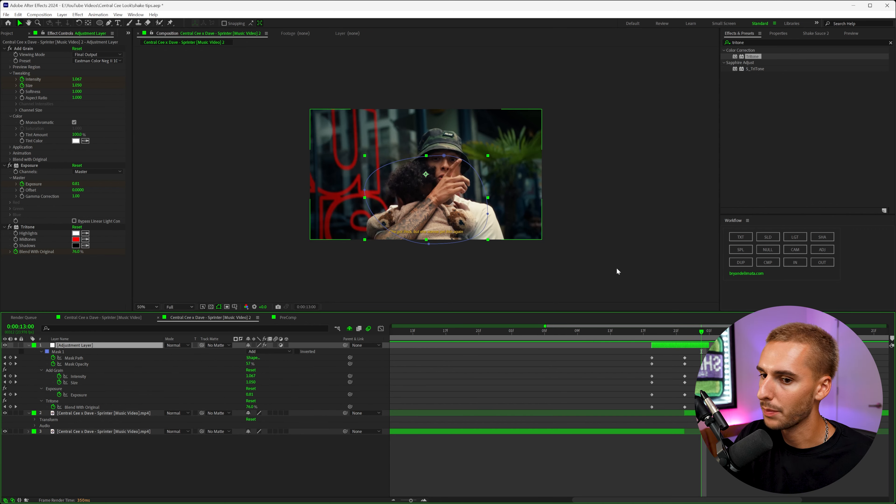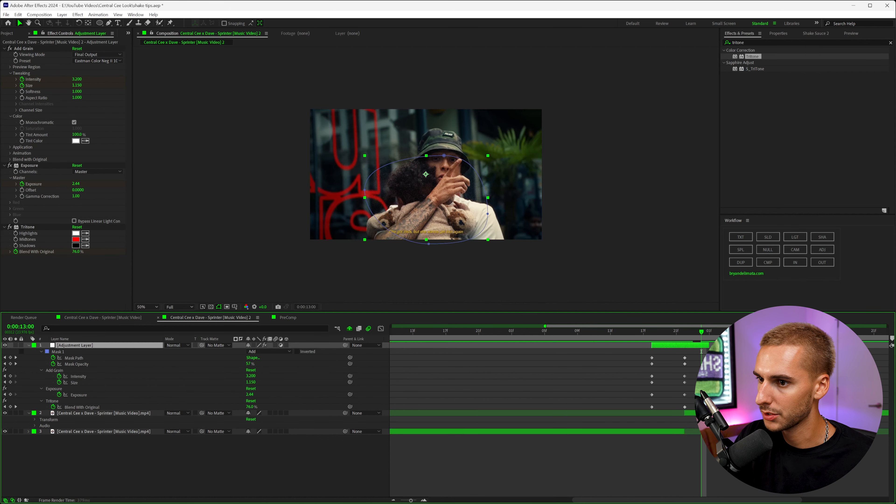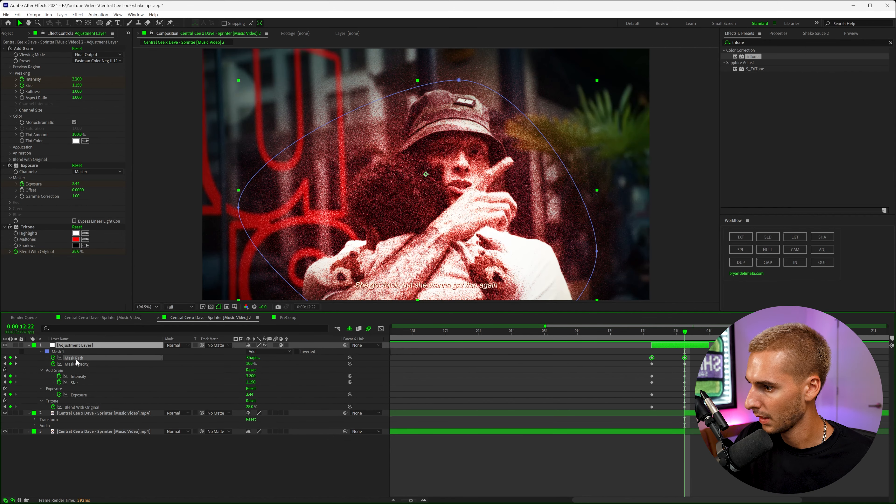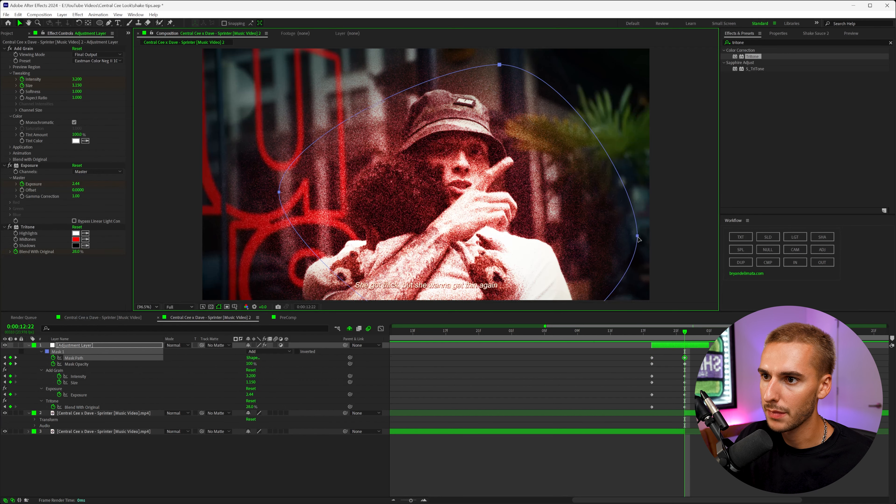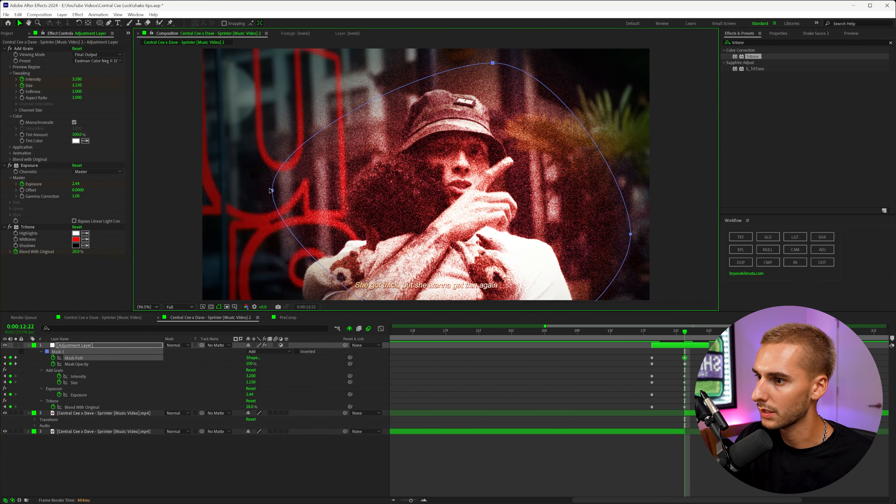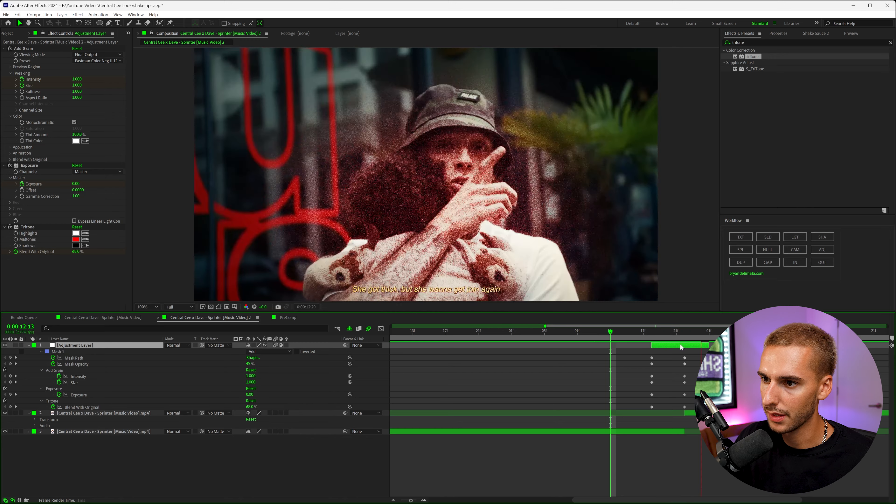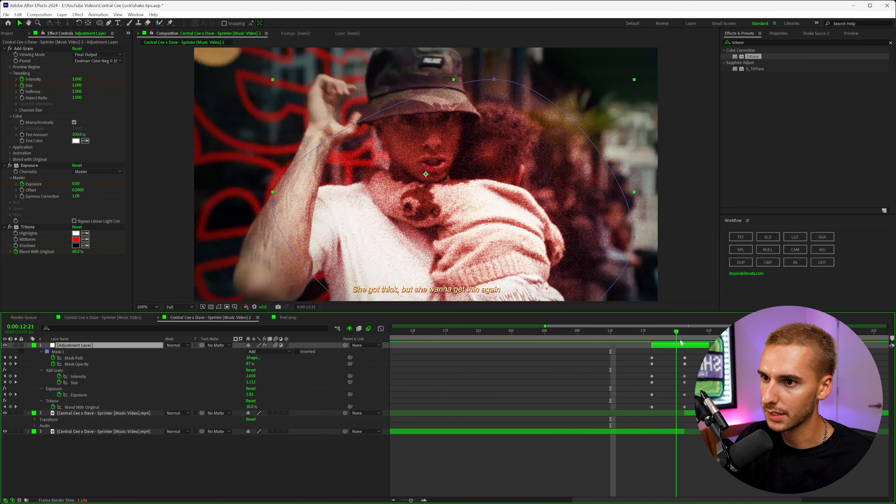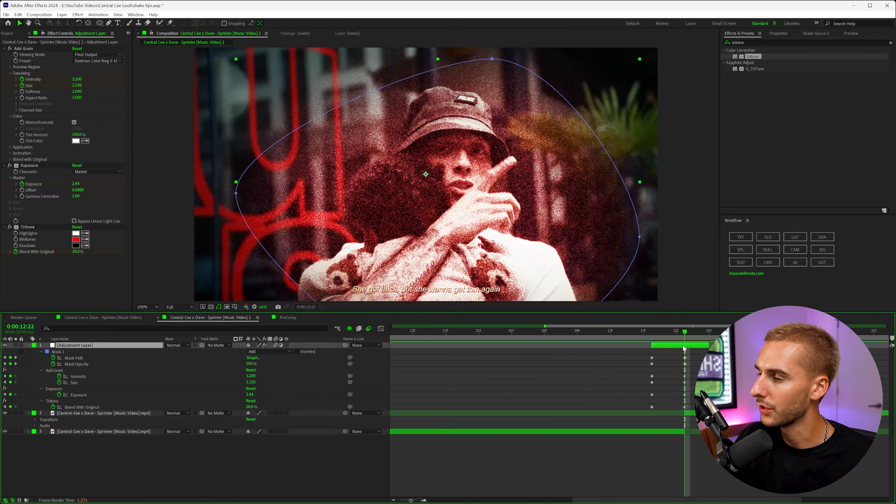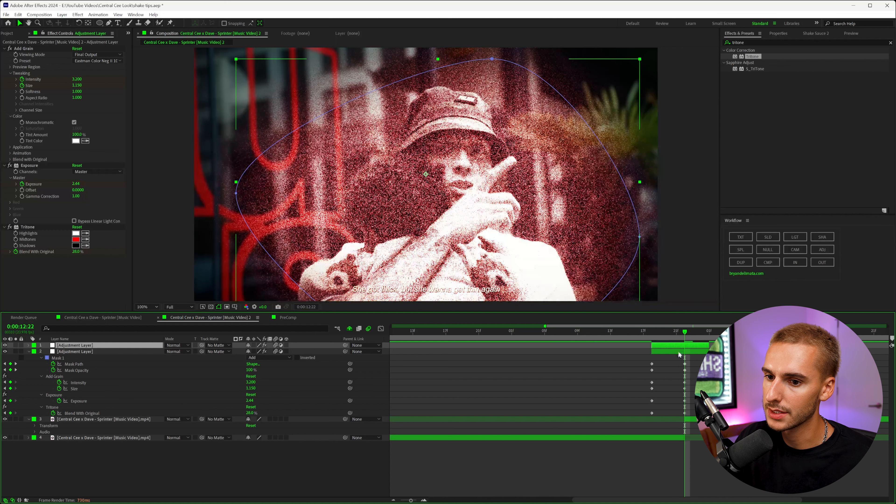Because we're having it fade out with the mask opacity, I'm actually going to go ahead and delete the add grain keyframes and the exposure and also the tritone. Then I'm going to play around with the mask path, maybe make it a little bit bigger here as well. You can also toggle on the motion blur setting here and it's just going to make the movement of the mask a little bit cleaner.